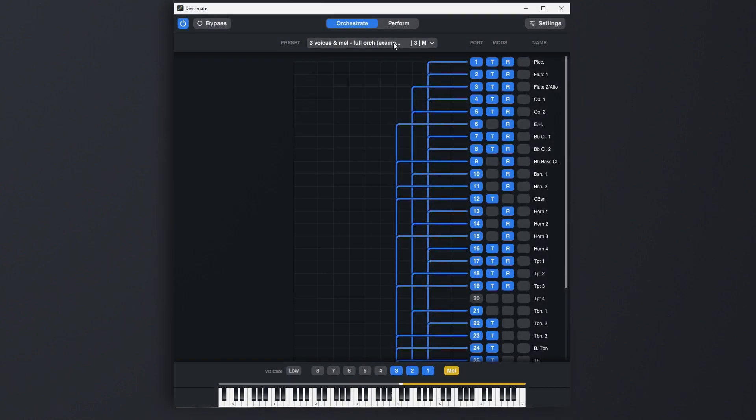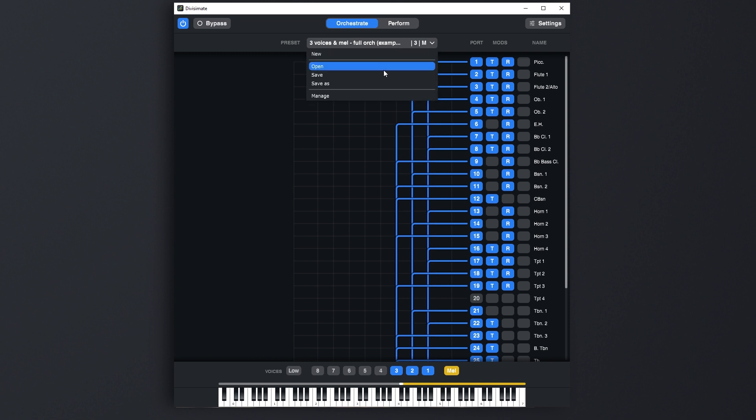Once you have created an orchestration or voicing, you may want to save it for later. Everything you do on the Orchestrate page can be saved into presets using the context menu on the upper side of the interface.